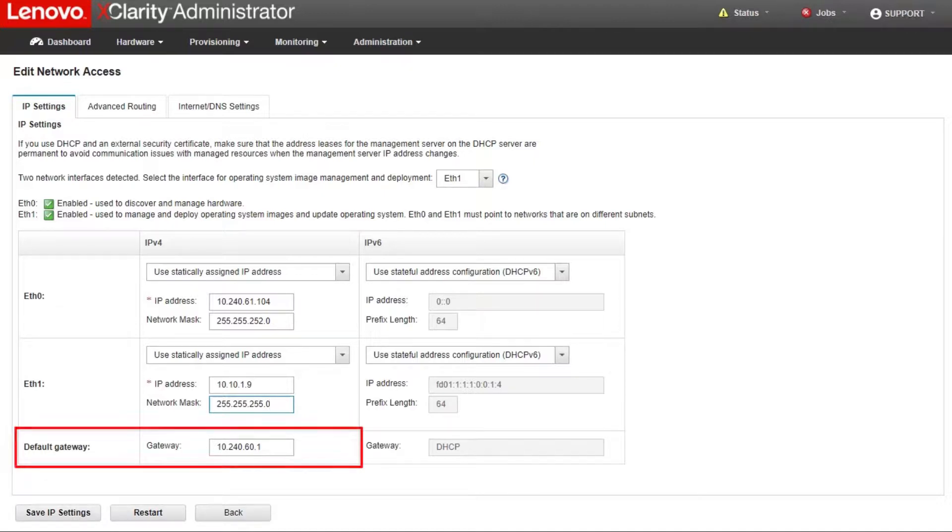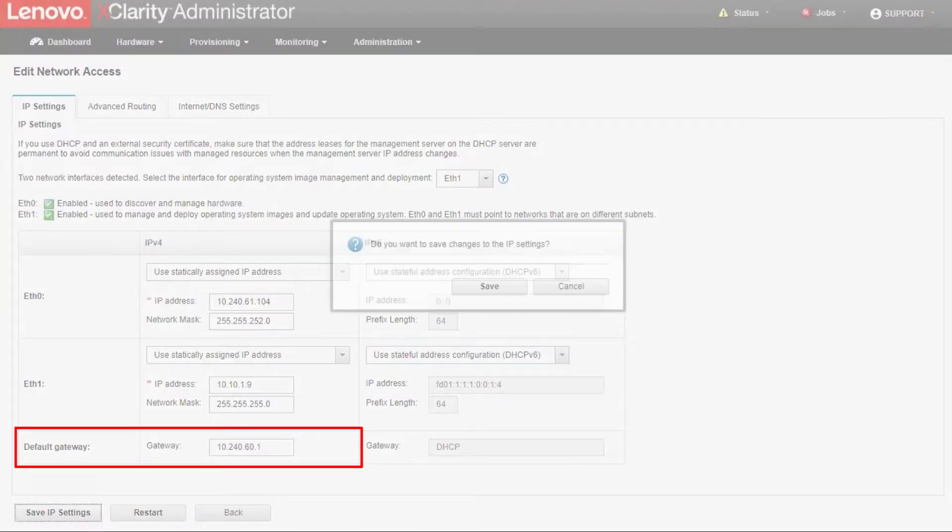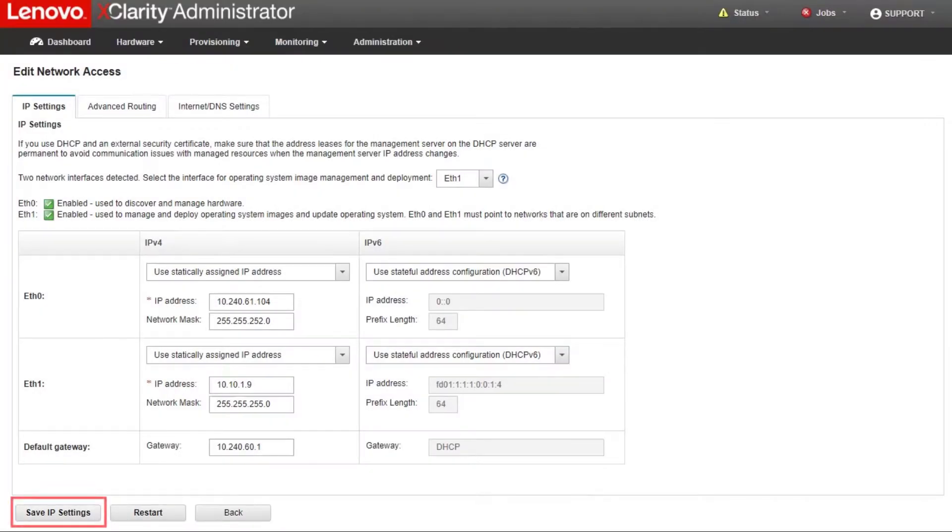If you specify a default gateway, it must be a valid IP address and must use the same network mask as the IP address for one of the network interfaces. Click Save button to save IP settings.